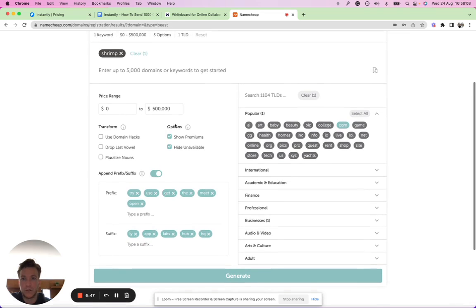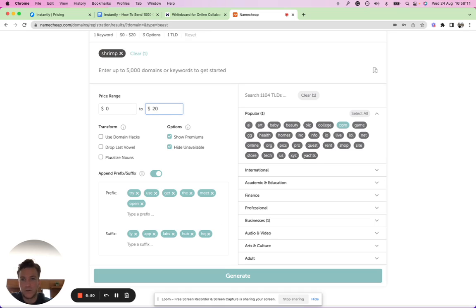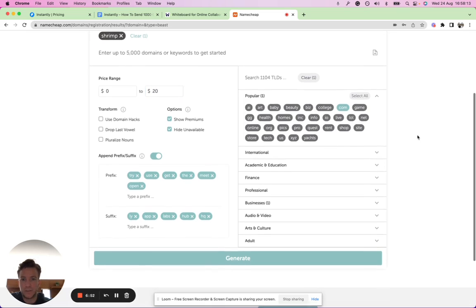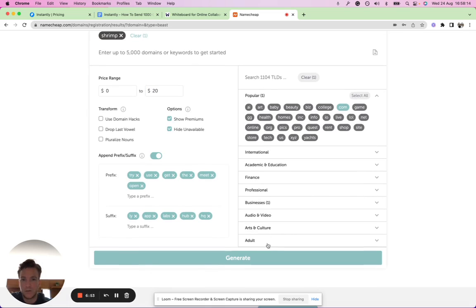Some of the stuff that we said, try, get, labs and so on. It will just pull it up so let's see. And then I also want to reduce the price range so it doesn't show me expensive domains. You just have to have a regular .com domain. Let's click generate.